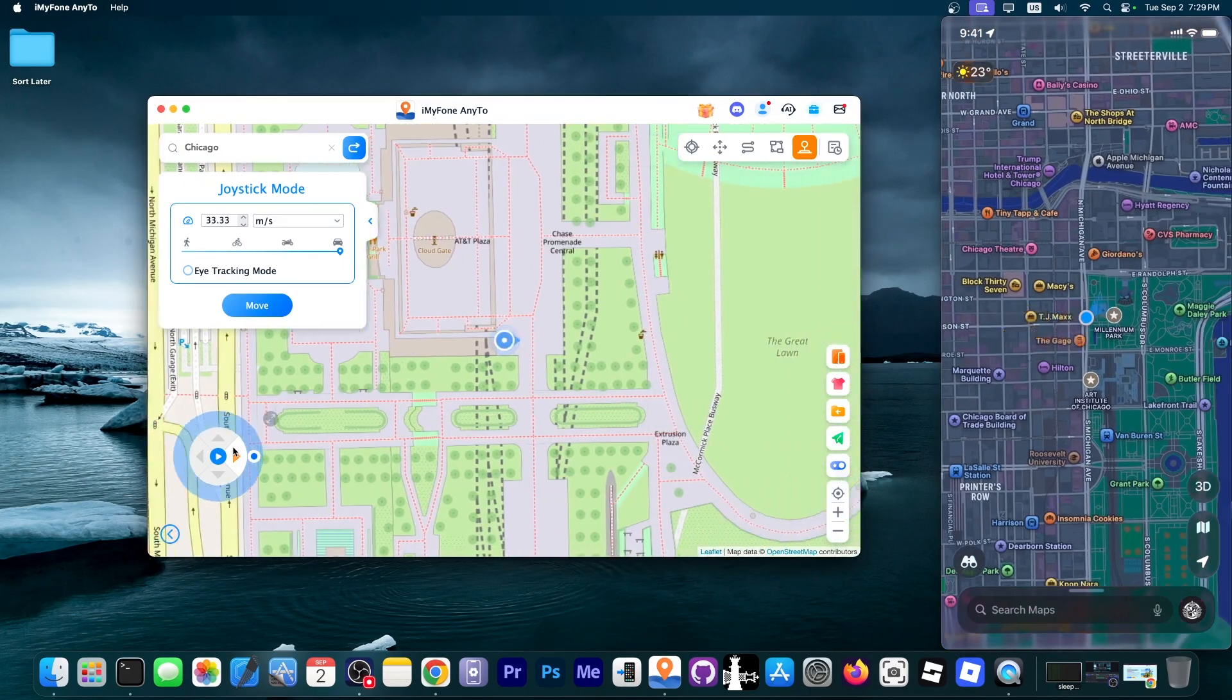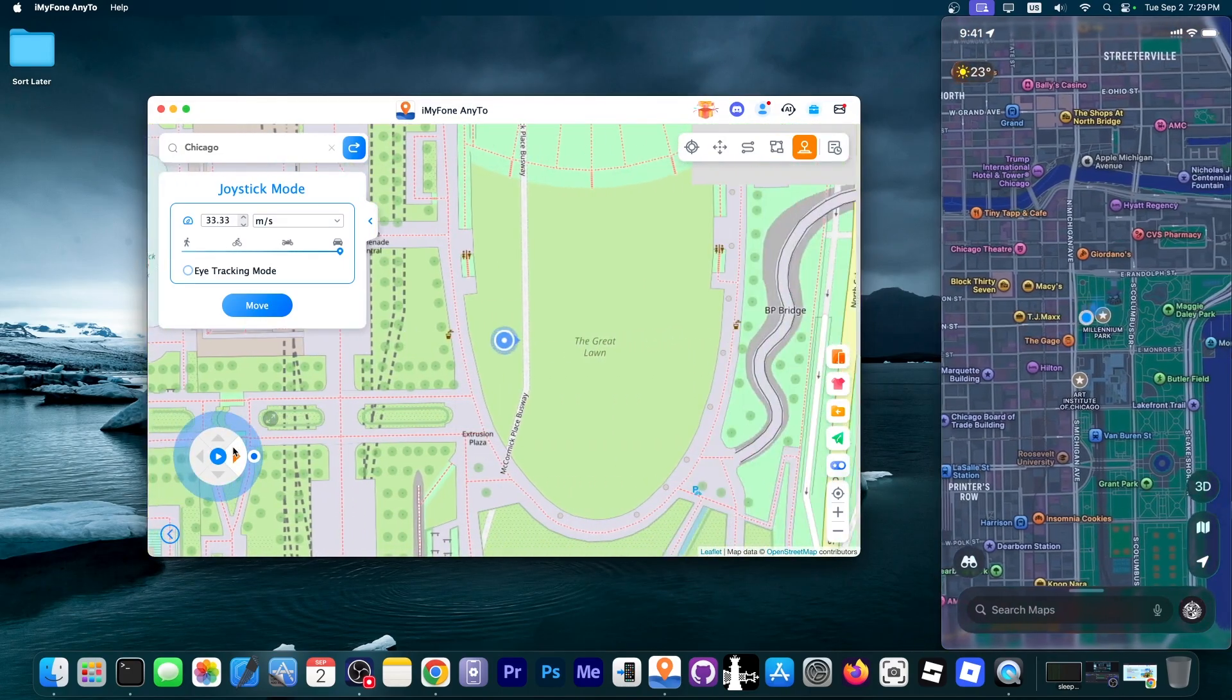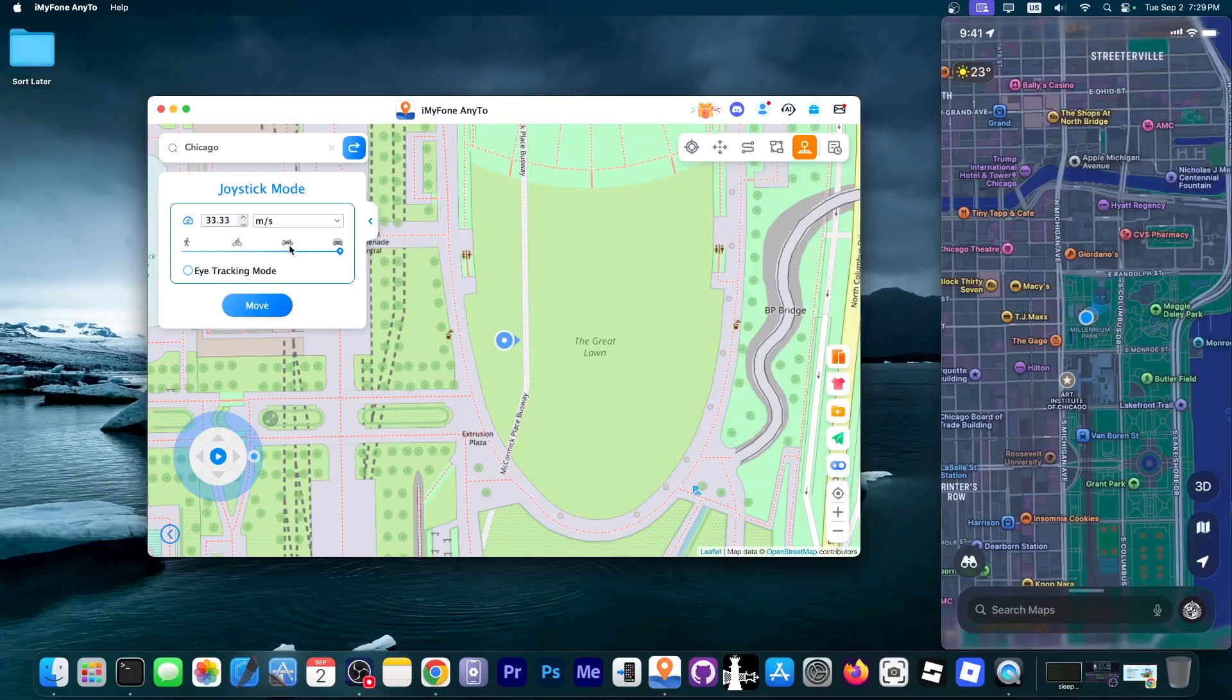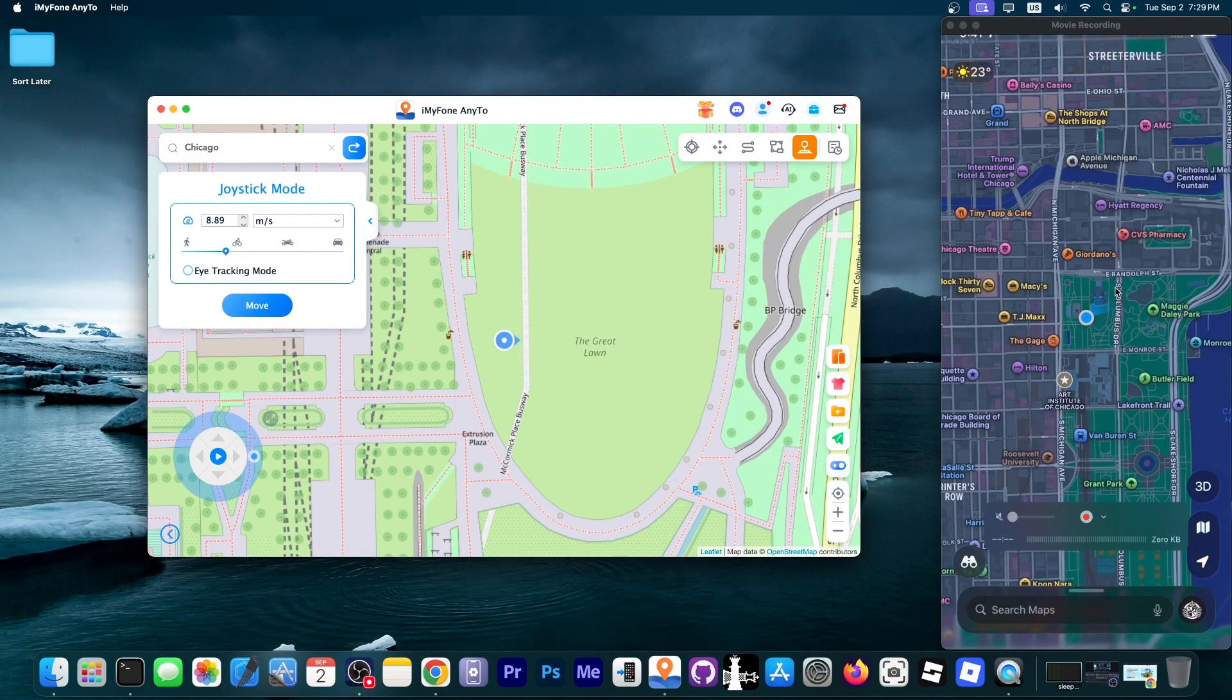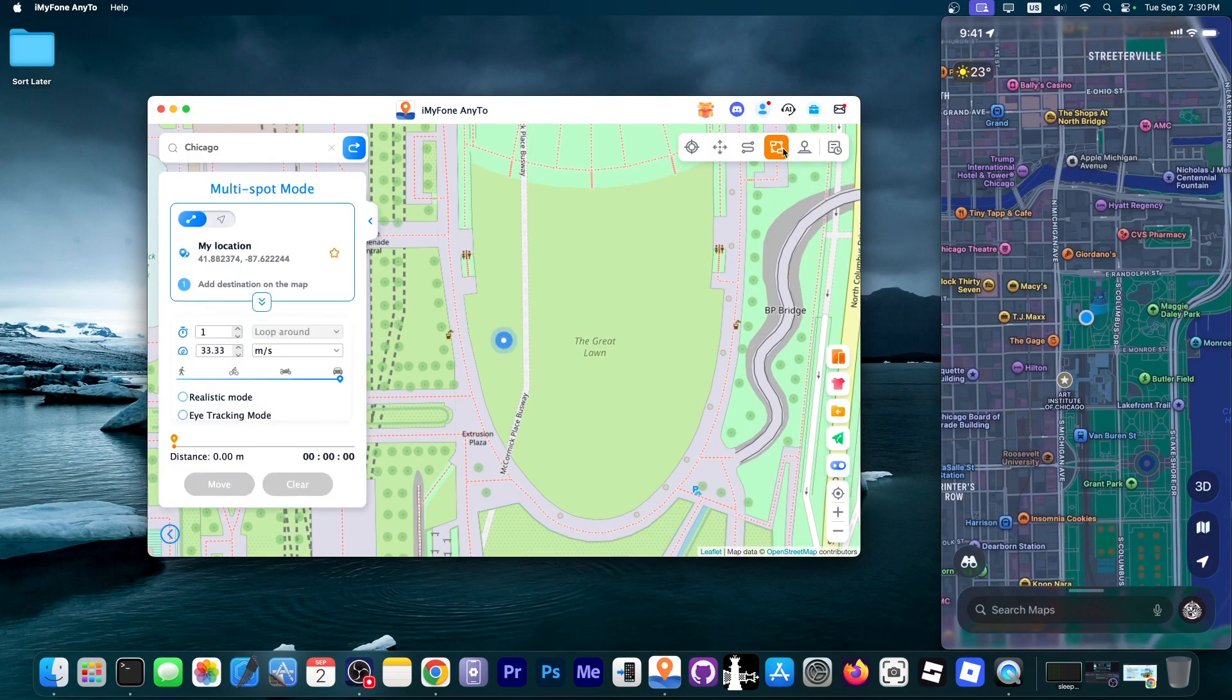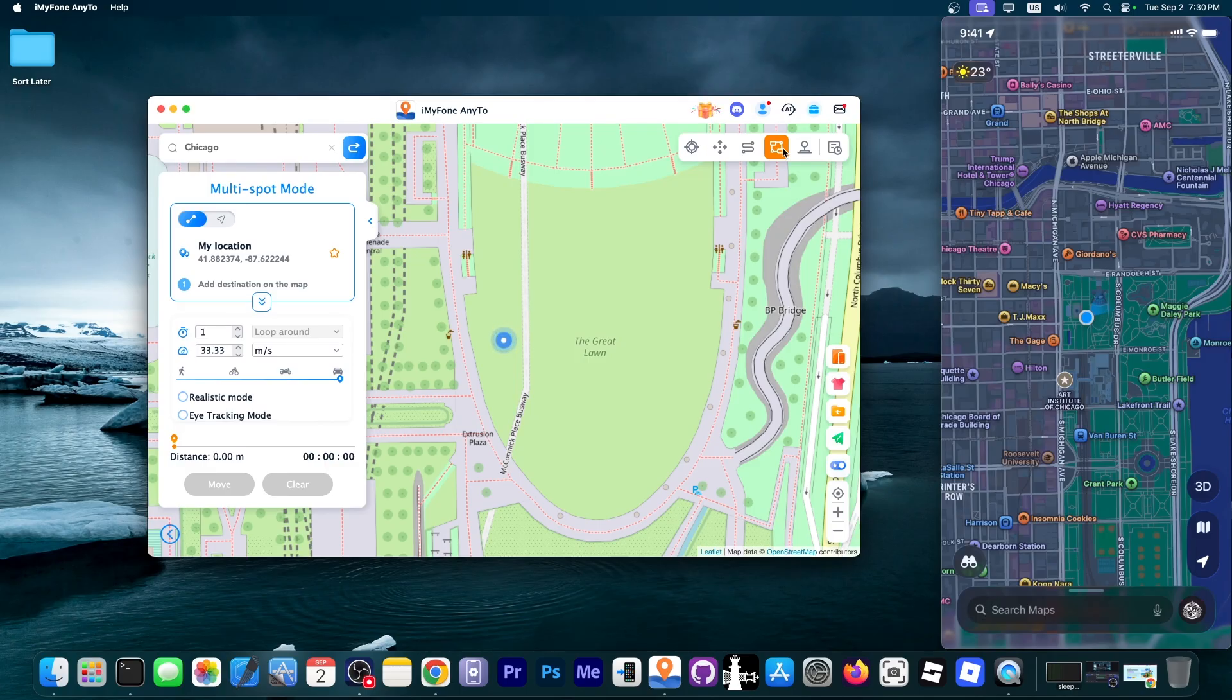You can have better control of where you are going and how fast you are going and of course the map will continue to follow suit. So that's exactly how you go ahead and change your location with iMyPhone AnyTo.